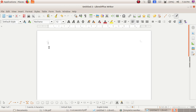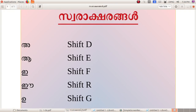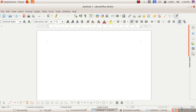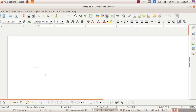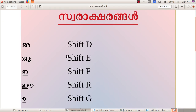In this session we can study Swarakshirangal — how to type Swarakshirangal. I hope you all know how to write Swarakshirangal. The first letter is A. How can we type A in LibreOffice Writer? The letter A can be typed by pressing the Shift button and then the D key. I will show you — press the Shift key on your keyboard, then click on the key D. See, the letter A is displayed. So A is Shift+D.